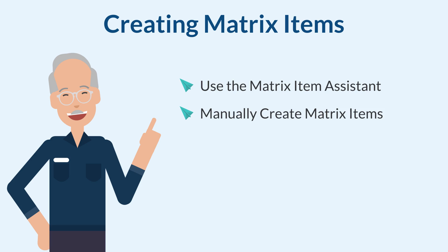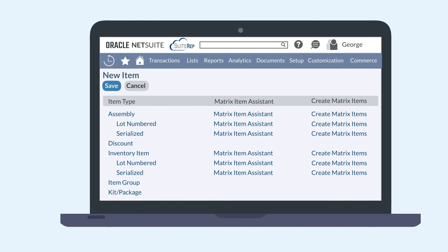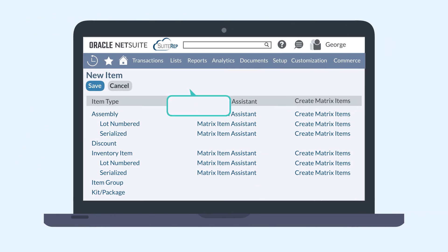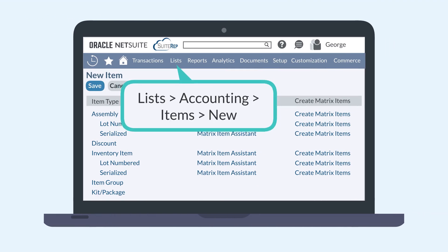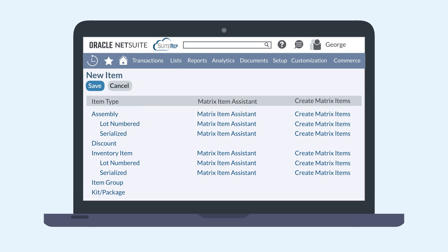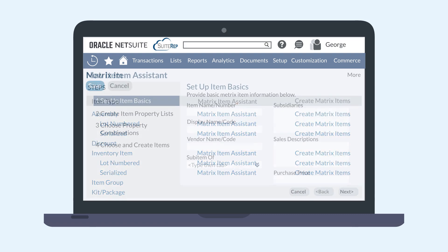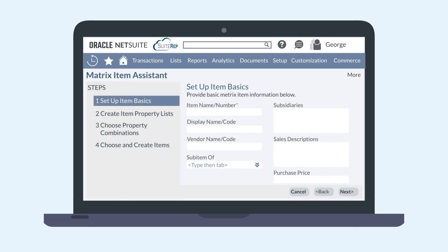The Matrix Item Assistant will guide you through the process of creating Matrix Items. To start, navigate to Lists > Accounting > Items > New. Here, select the Matrix Item Assistant link next to the type of item you wish to create. This will open the Matrix Item Assistant for that type of item.